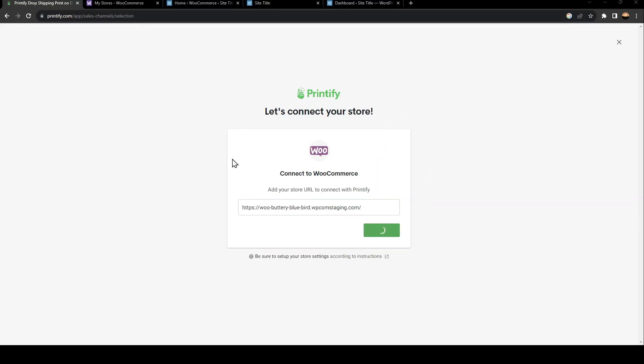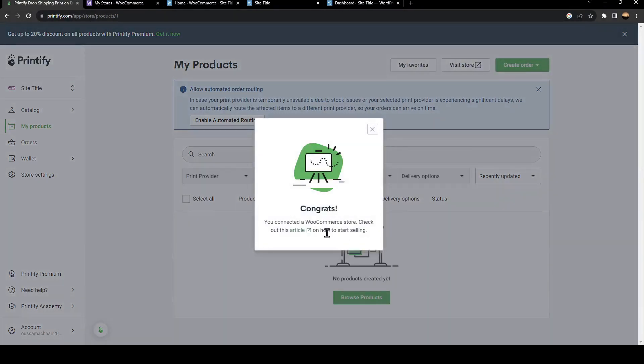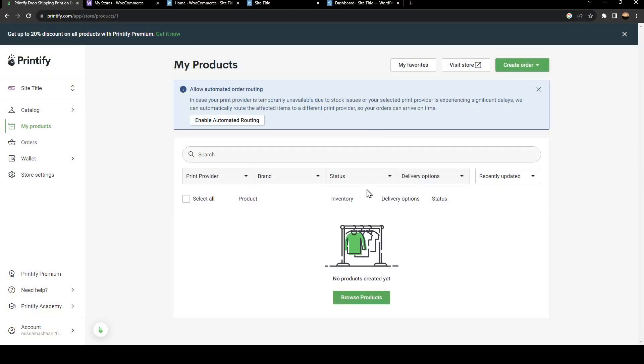Once you do that, just go ahead and click on Approve, and then WooCommerce will be connected to your Printify. So this is it for today's video. Thank you guys for watching, see you in the next video.